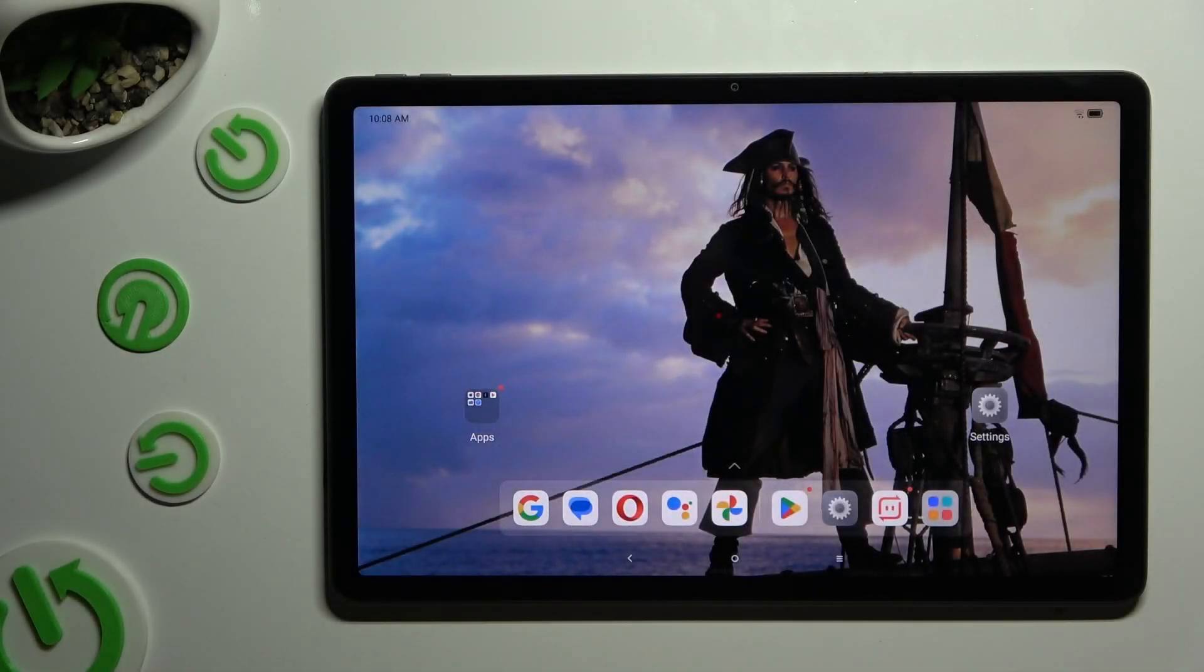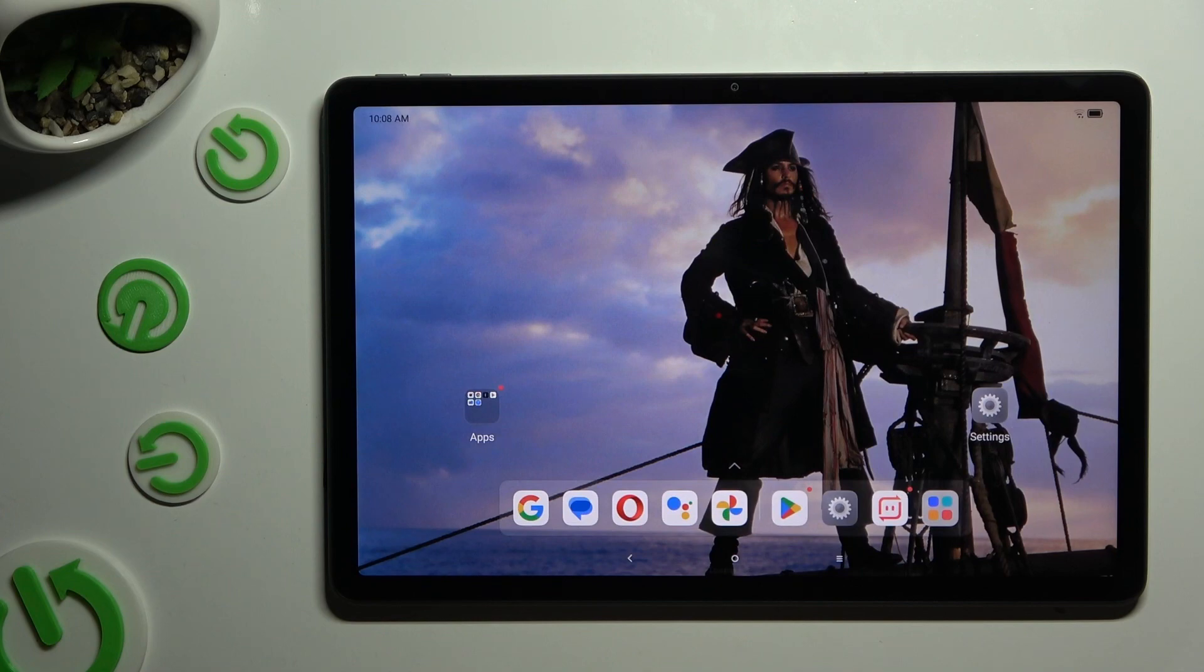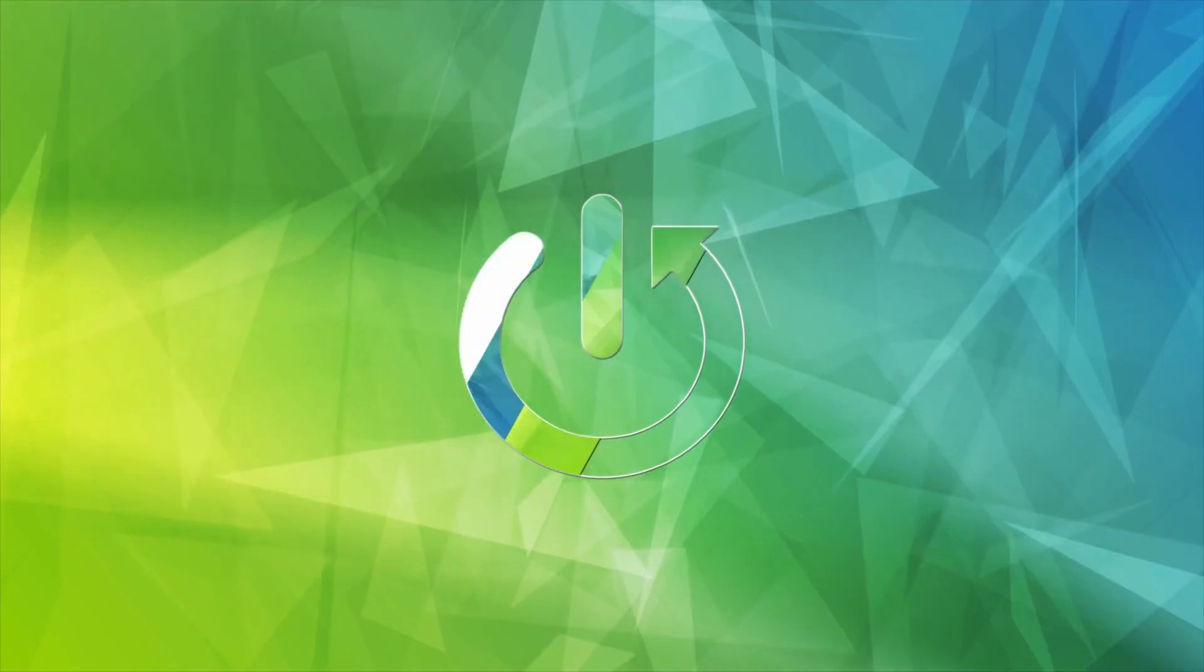In front of me is Lenovo Tab M11 and today I would like to show you how you can turn on or off auto-rotation.